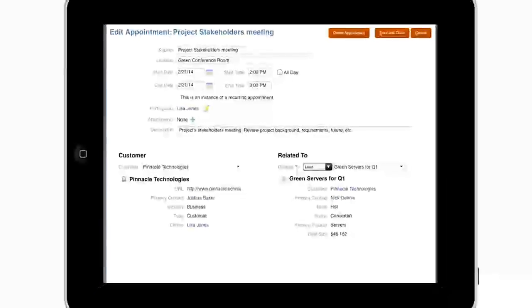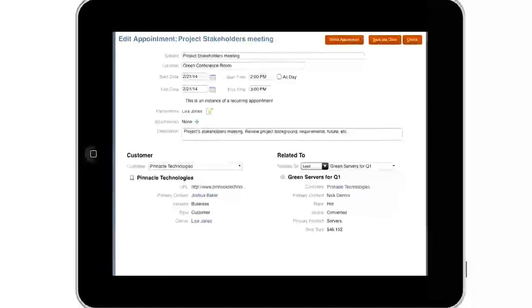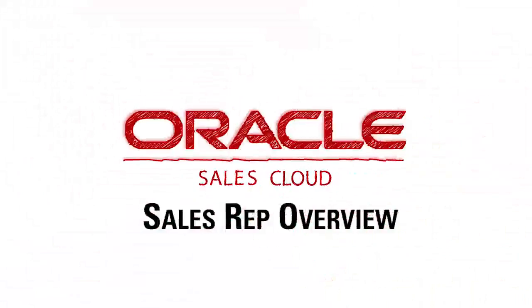Oracle Sales Cloud makes it easy for me to find out exactly where I stand and where to focus my sales efforts.